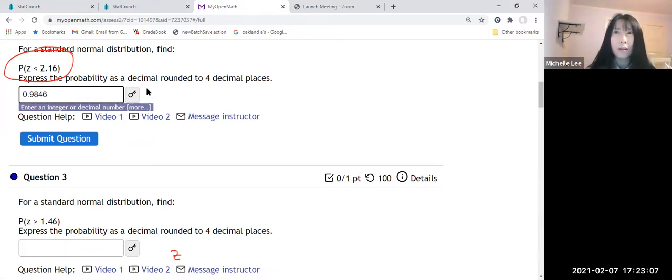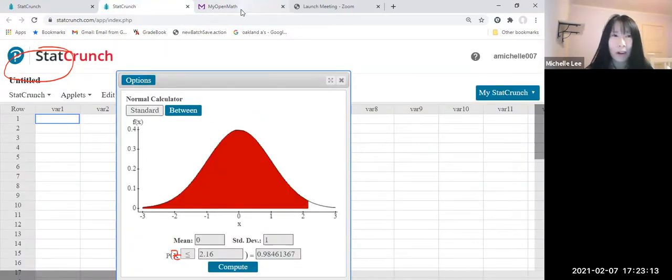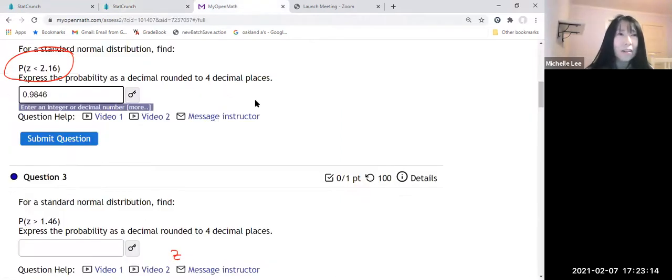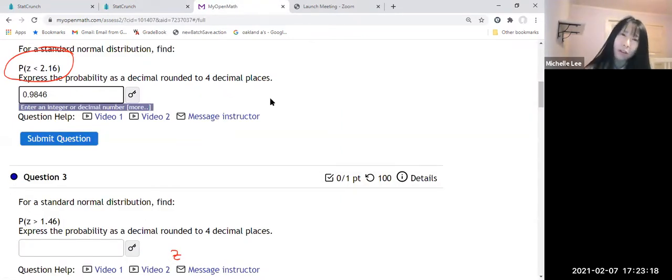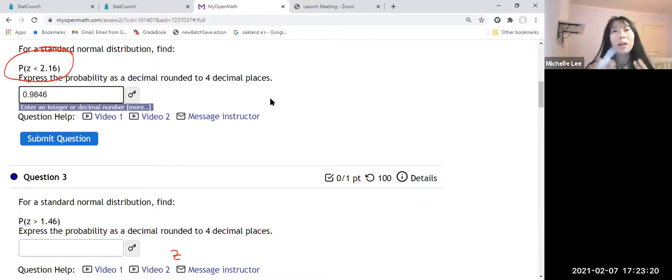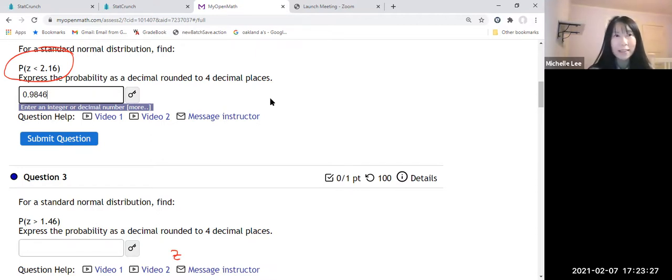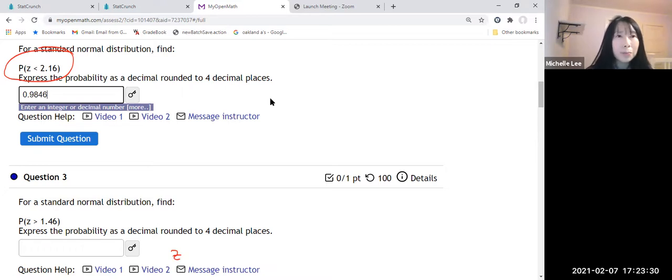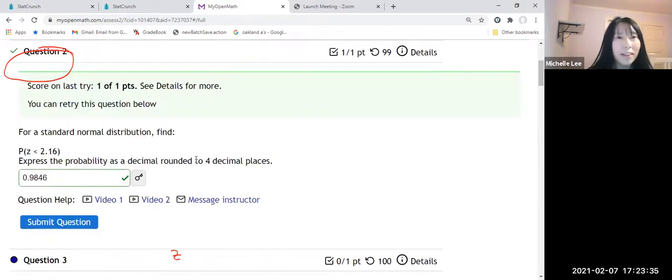How about the rounding up? So we are safe. Round off, right? So one is less than five, so we rounded down. We're gonna write down four decimal places like 0.9846. Then let us submit and check the answer.